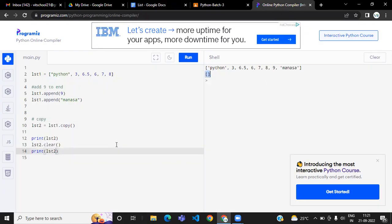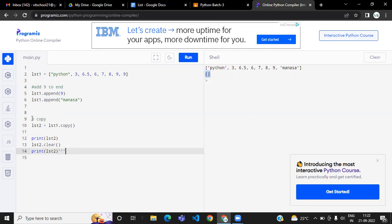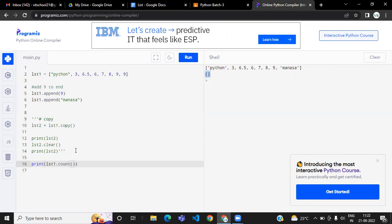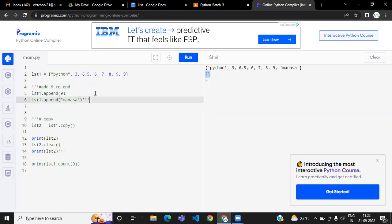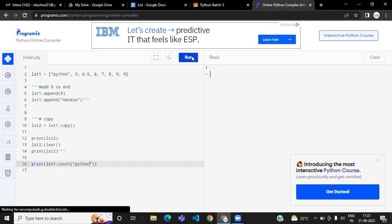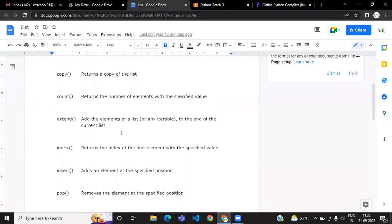The count method gives you the number of occurrences of an element — how many times an element is repeated. For example, lst1.count(9) tells you how many times 9 occurs in the list. If 9 repeated two times it will give 2, and if you check how many times 'python' repeated it will give 1. That is the purpose of count.